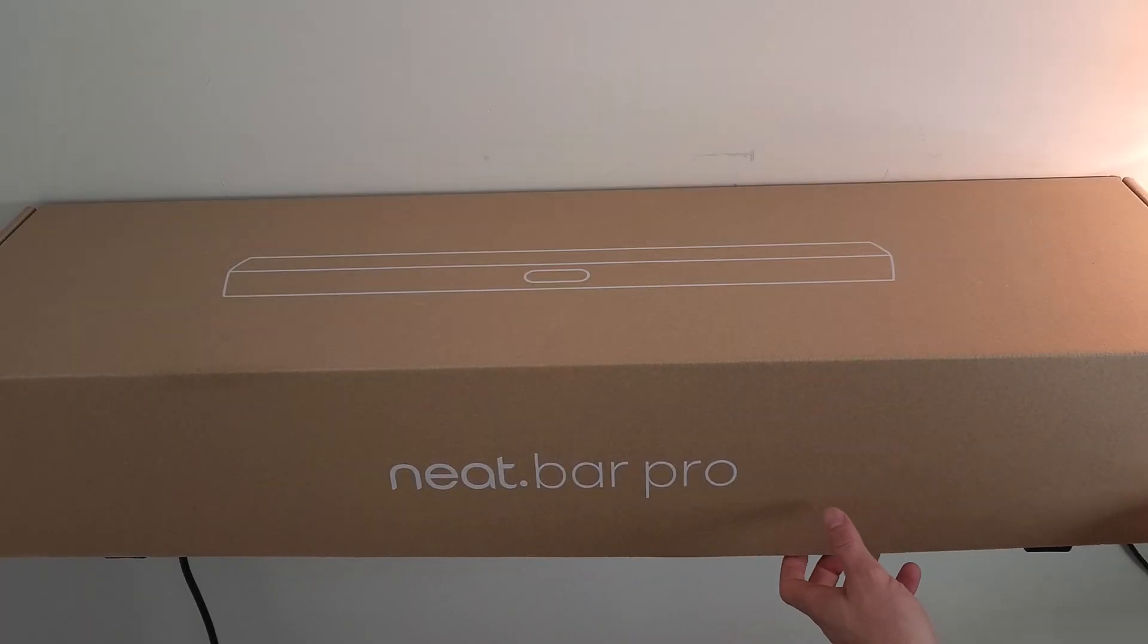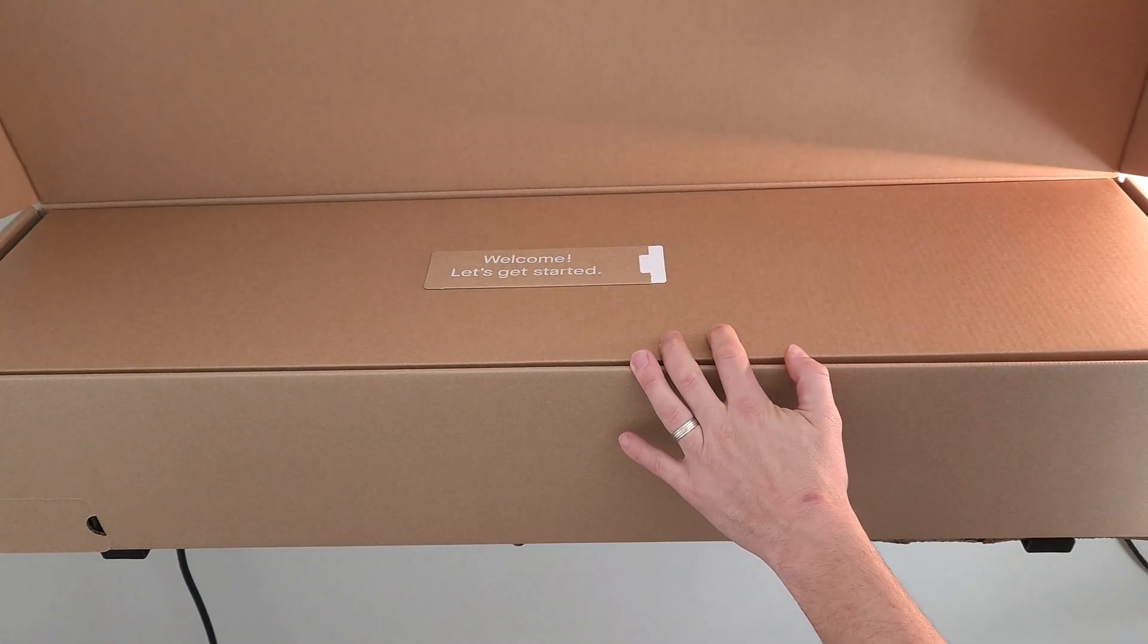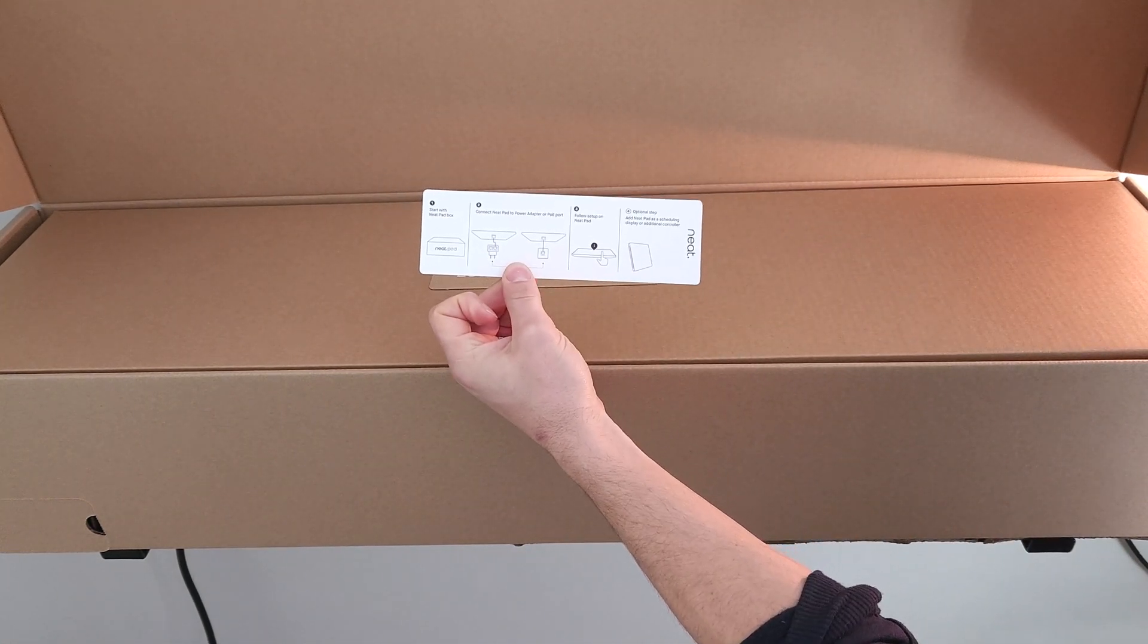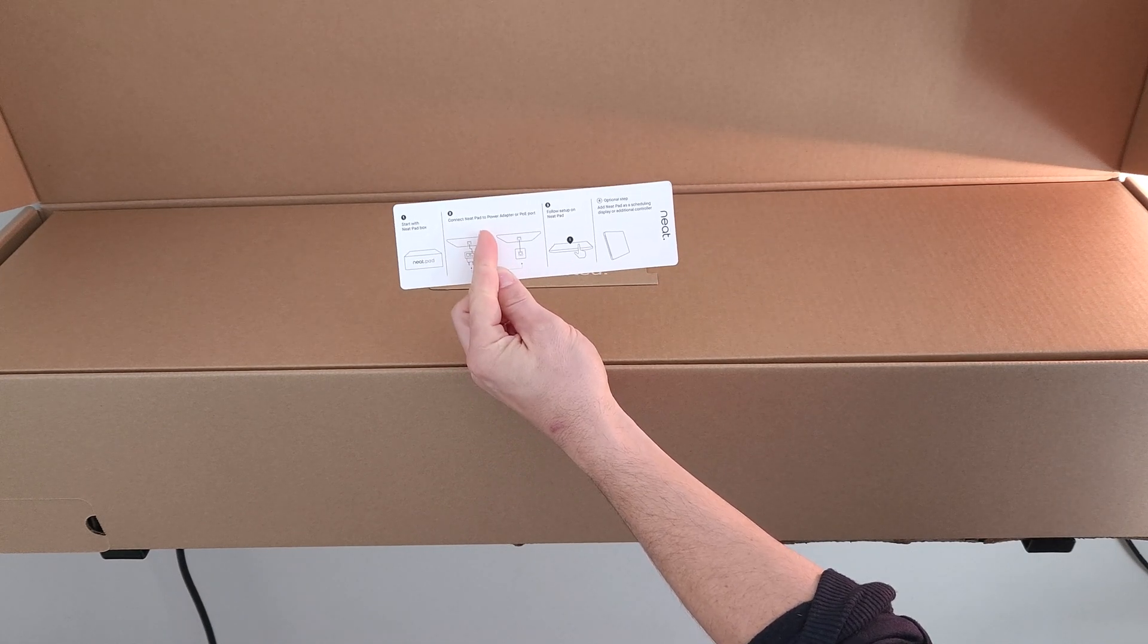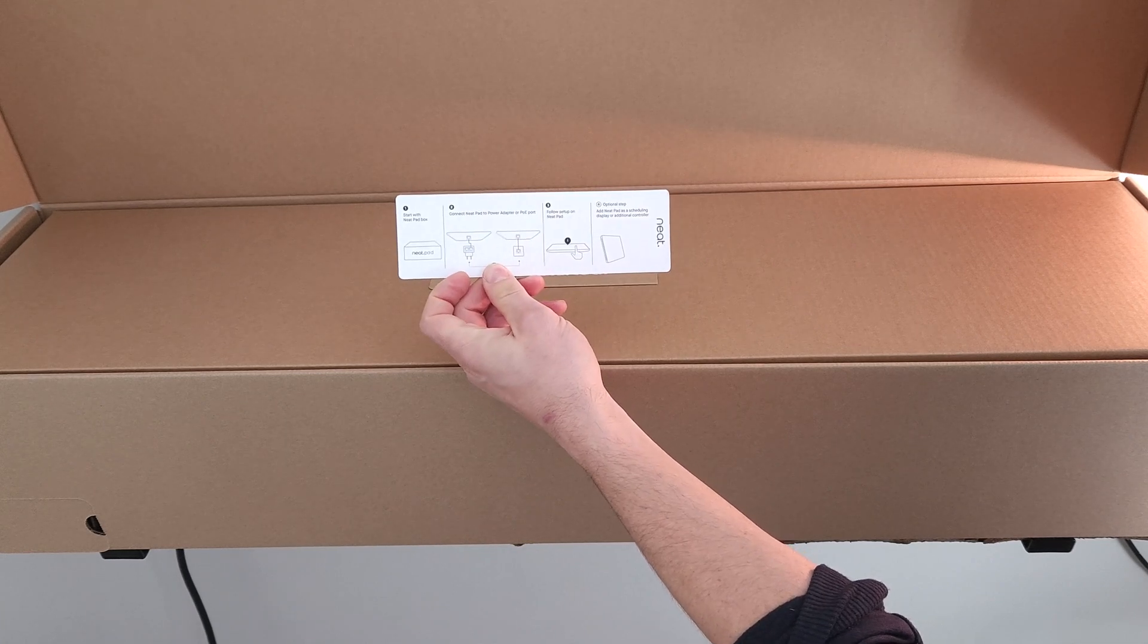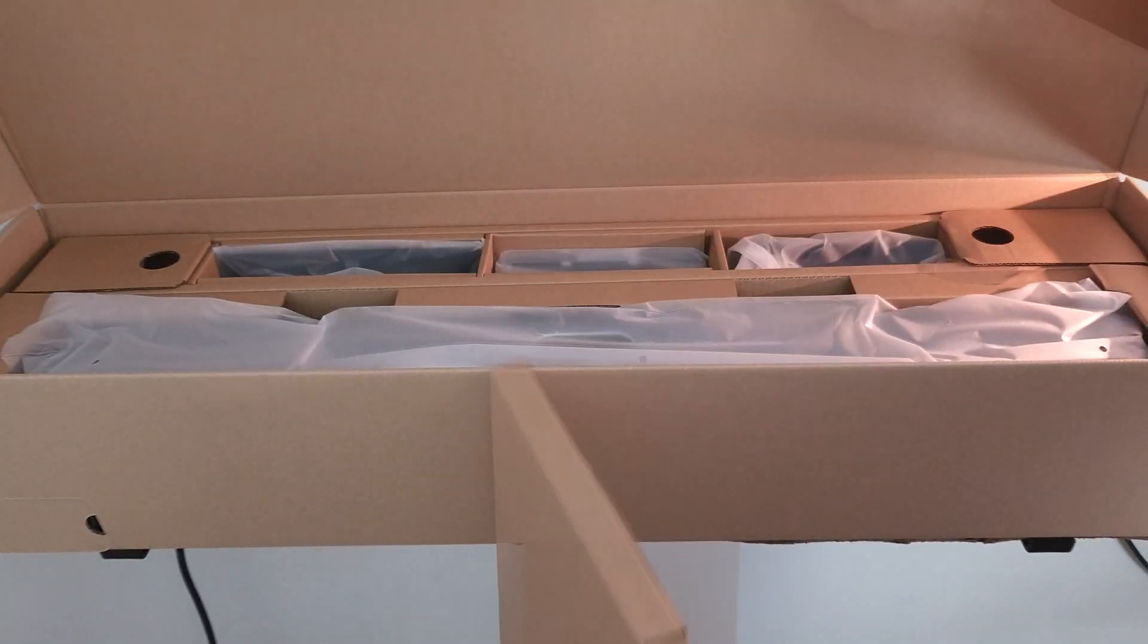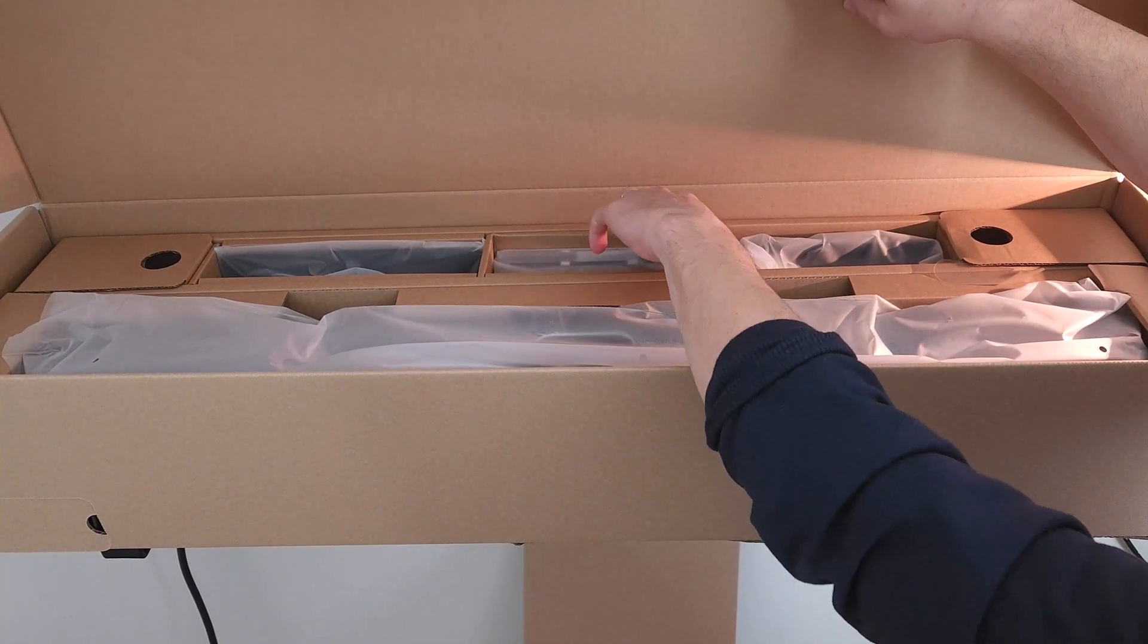The Neat Bar Pro does come in a fairly large box, difficult to get all on camera from this angle. We'll get it open, we get our welcome message, let's get started. Neat Bar Pro gives us a diagram for plugging in and getting off to the races as far as connecting your Neat Pad to a power adapter or a PoE port, and then following the setup on the Neat Pad. This top box is just a little bit of filler, padding to fill in the space.